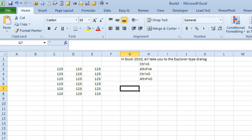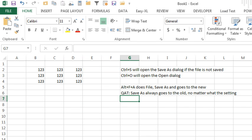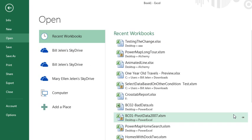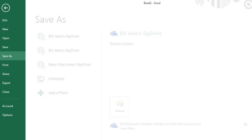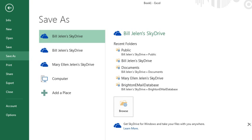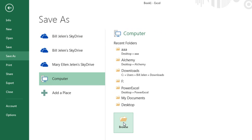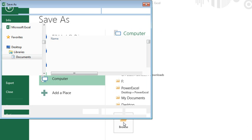But in Excel 2013, if we do any of those, Ctrl-O, it comes to the backstage view. Same thing with Ctrl-S here, first choose the computer, then click Browse, and then we finally get to the dialog box.